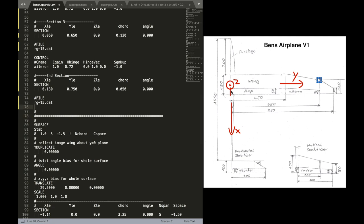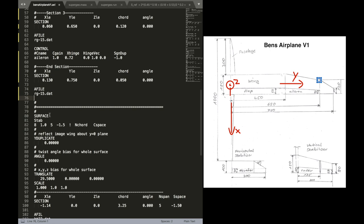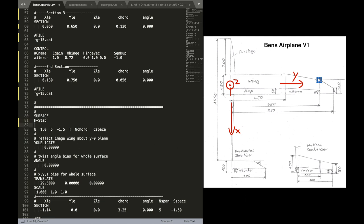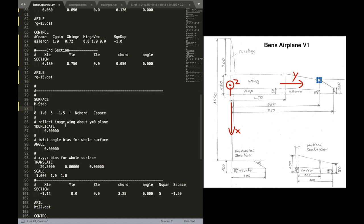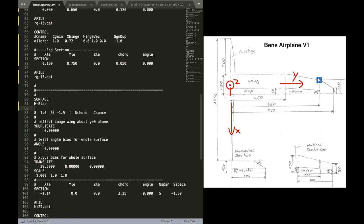And let's just rename this as EndSection for the wing surface. Alright, that sounds good. Now let's go into the definition for the tail. Now I'm going to name this the Horizontal Stabilizer. That's the one down here.